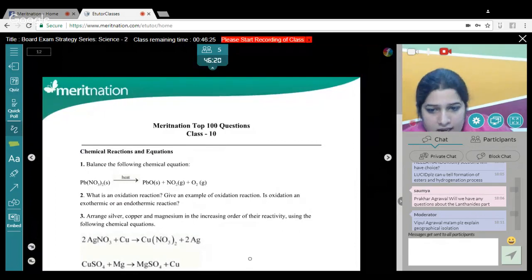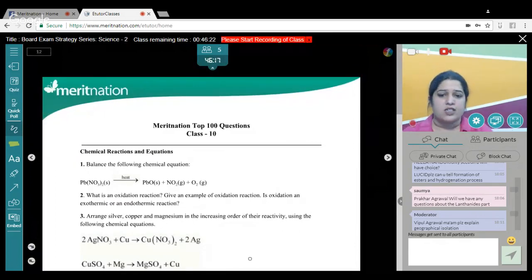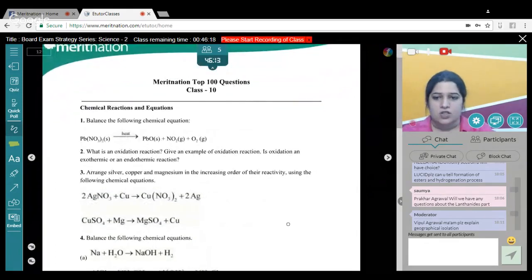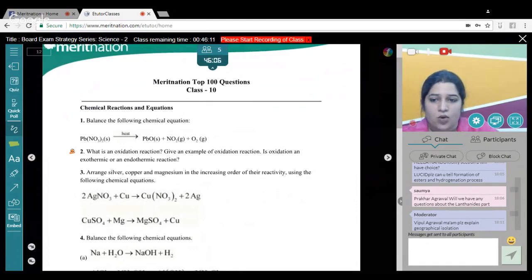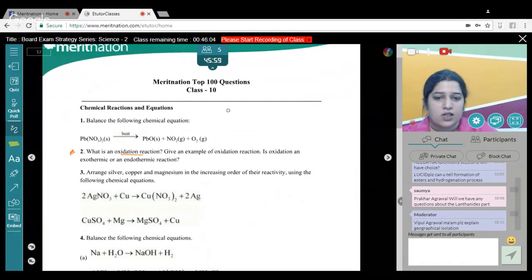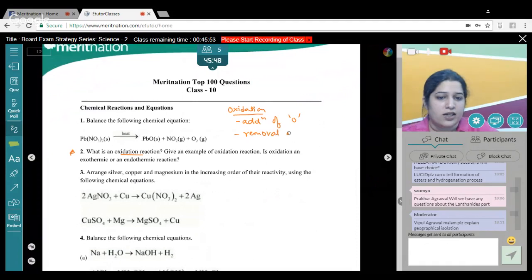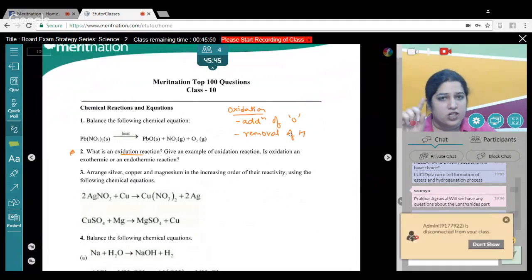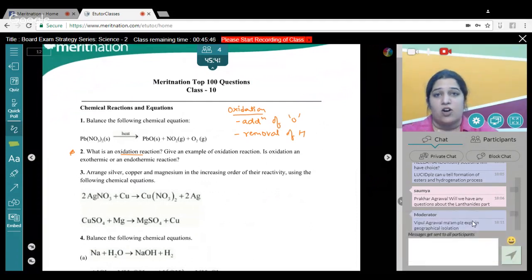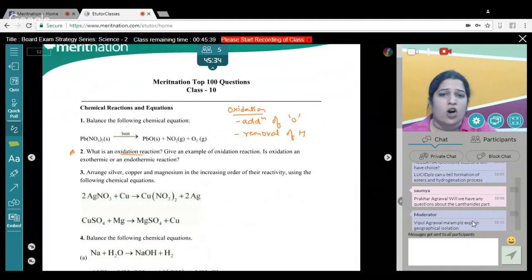Let's discuss some questions. What is an oxidation reaction? Oxidation reactions are those in which there is addition of oxygen or removal of hydrogen — two simple concepts to remember. Give an example: reacting copper with oxygen gives copper oxide — that's an oxidation reaction. Is oxidation exothermic or endothermic? All oxidation reactions given in NCERT appear endothermic (e.g., copper + oxygen requires heating), but oxidation can be both exothermic or endothermic — write that if the question comes.